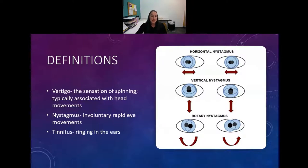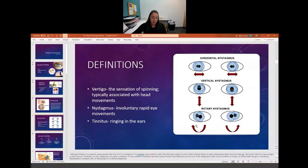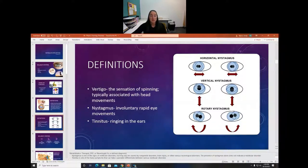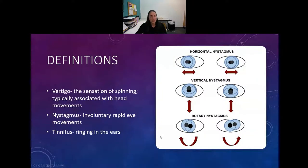Tinnitus is ringing in the ears, and it's also a symptom. It helps specialists differentiate between different disorders and what the cause of the vertigo is. Whether tinnitus and nystagmus are present or absent is diagnostically significant.